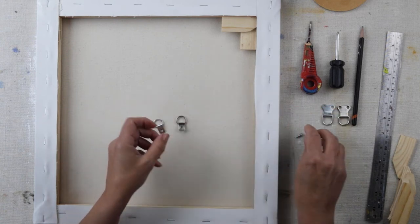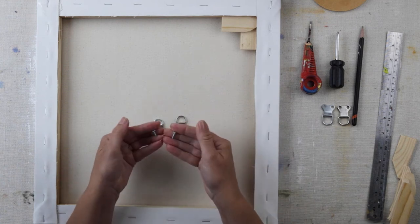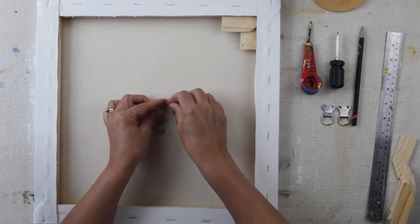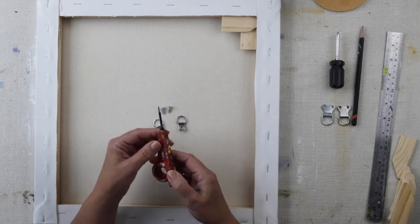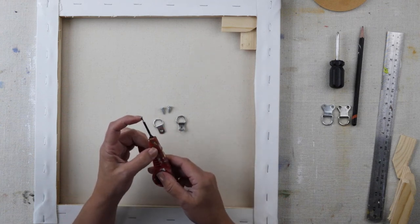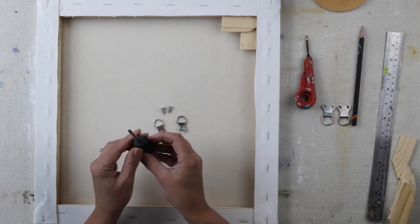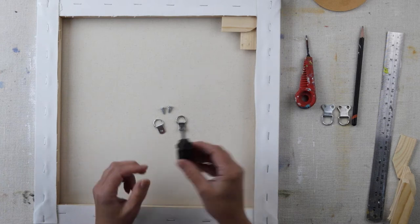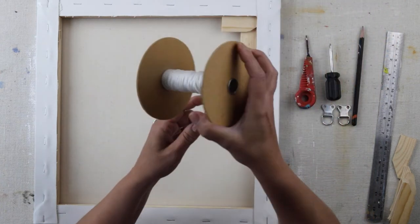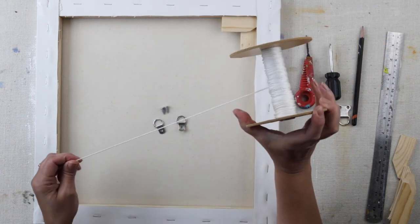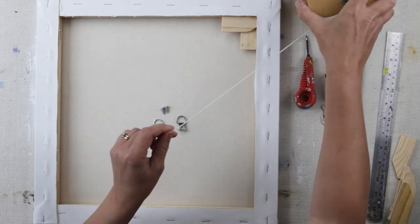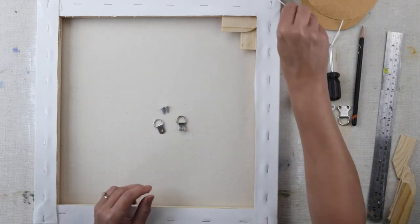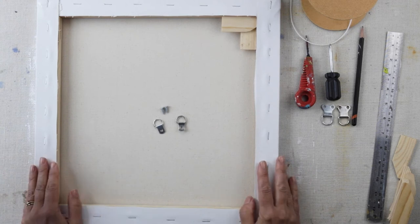So I've got those two screws, I've got my awl which will make a hole and make it easy to screw them in, and my screwdriver. And then I've also got some of this picture cord—there's different thicknesses as well of that, so that depends also on the weight of your painting.